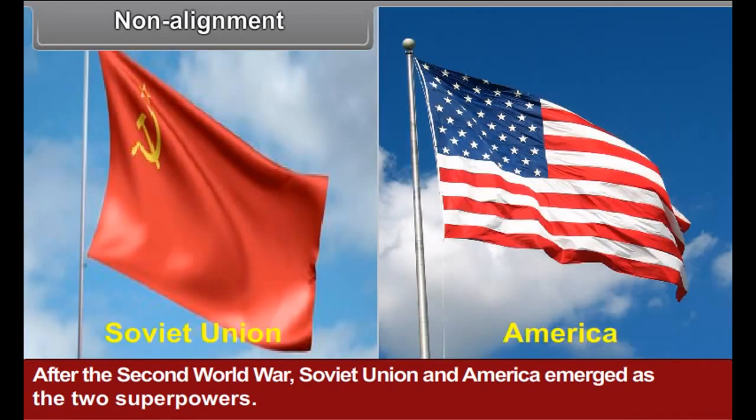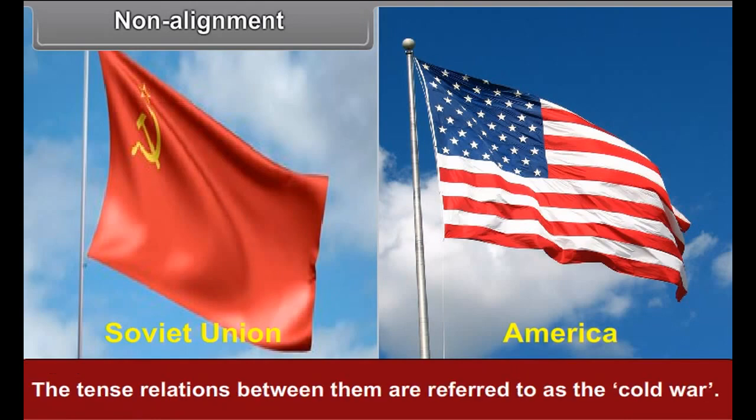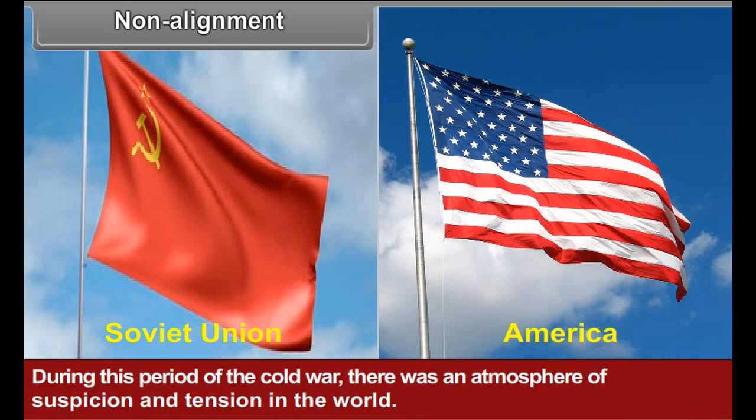The principles of Panchashil highlight the expectation that no country will put any kind of pressure on another country and will not intervene in its ideological, political, or economic matters.